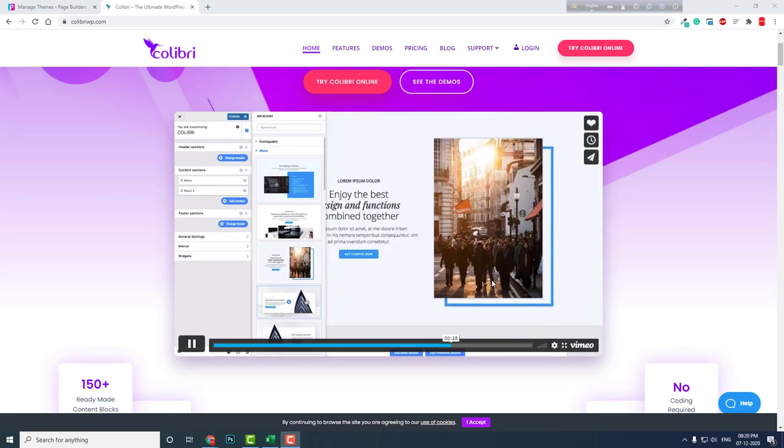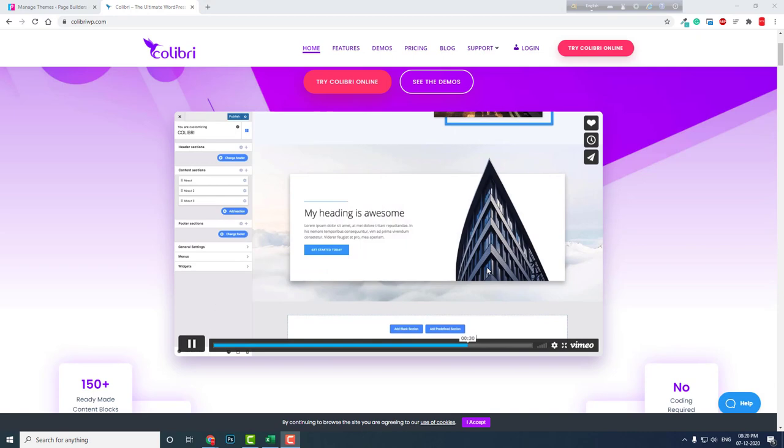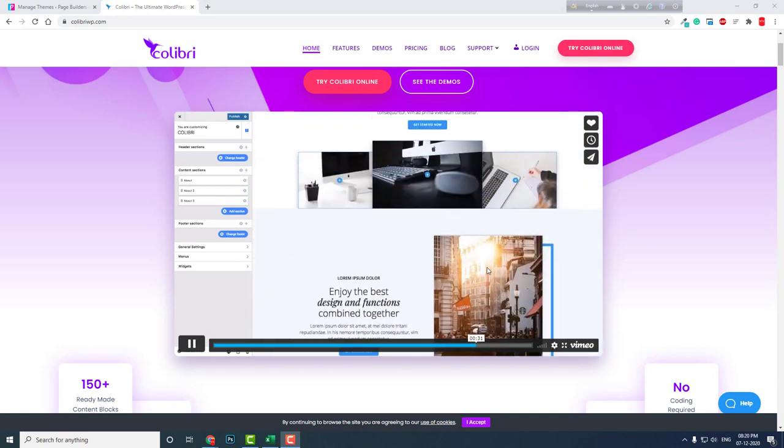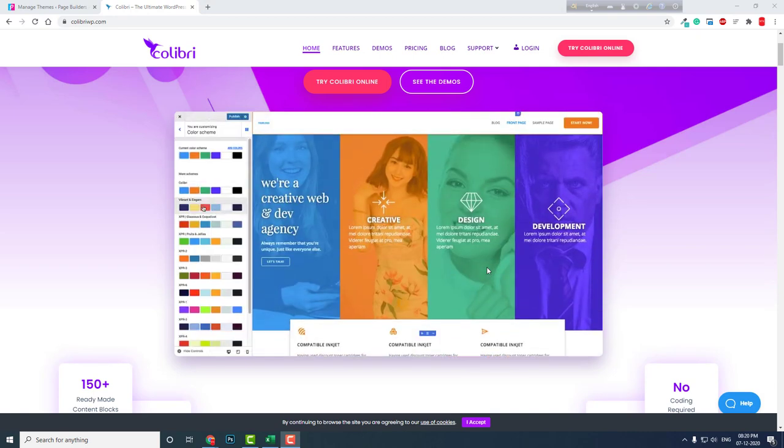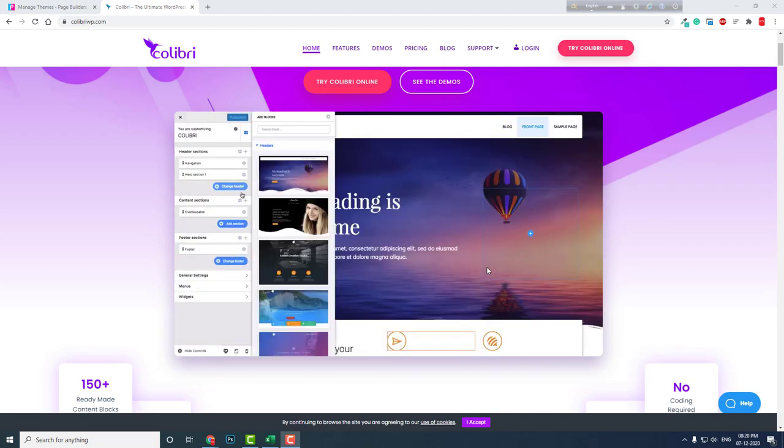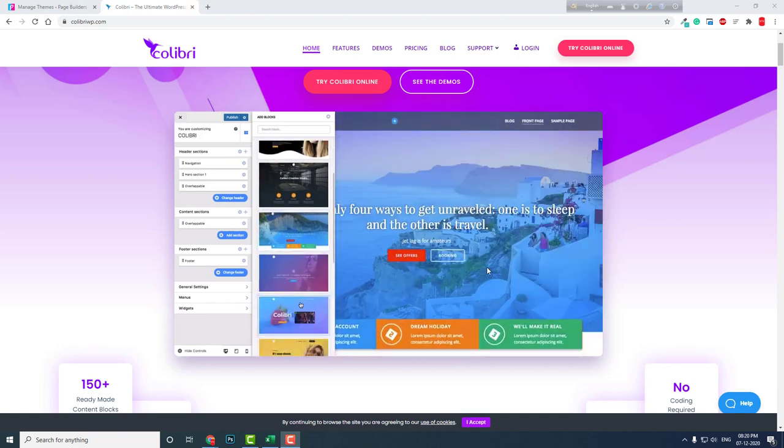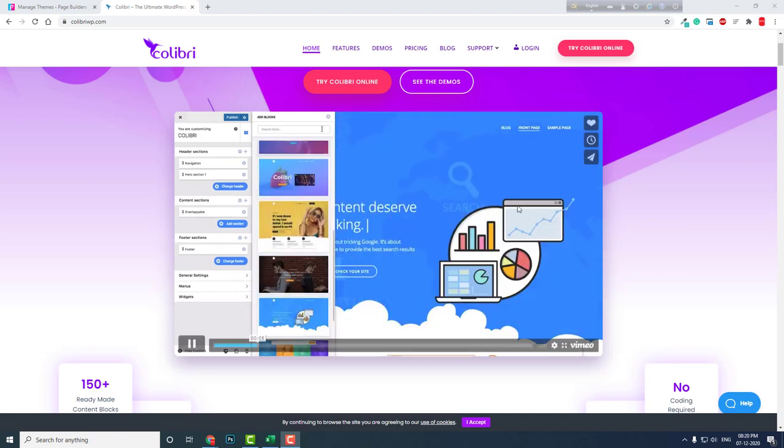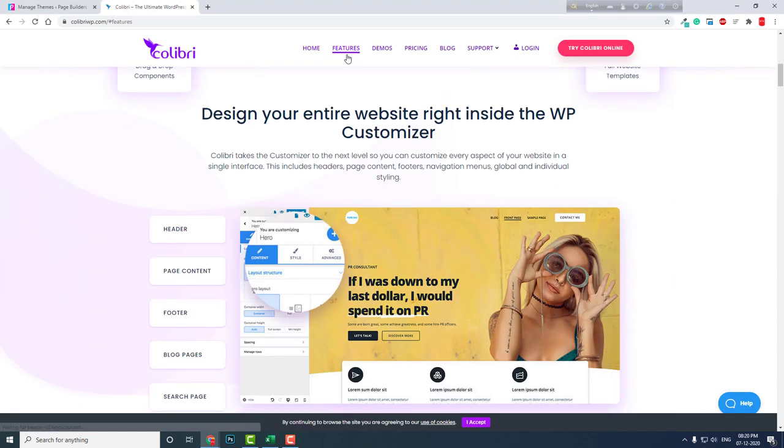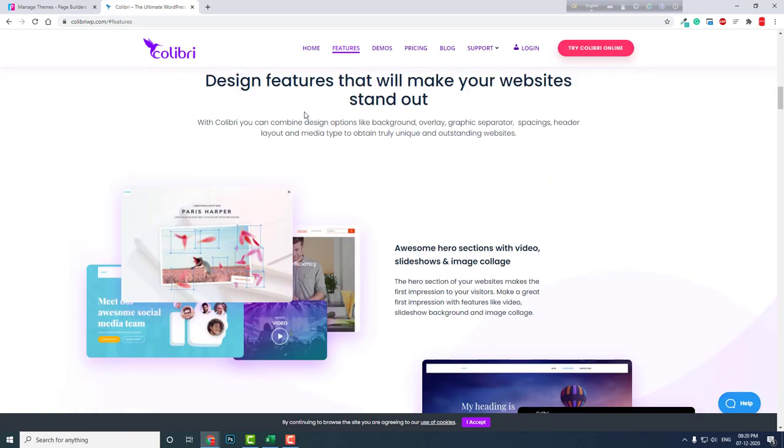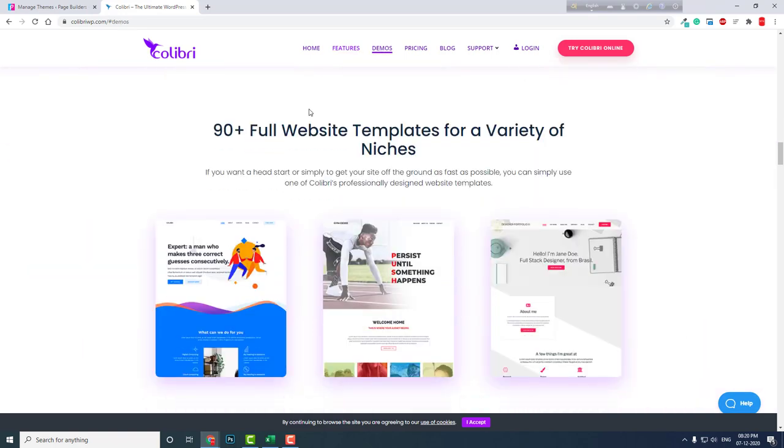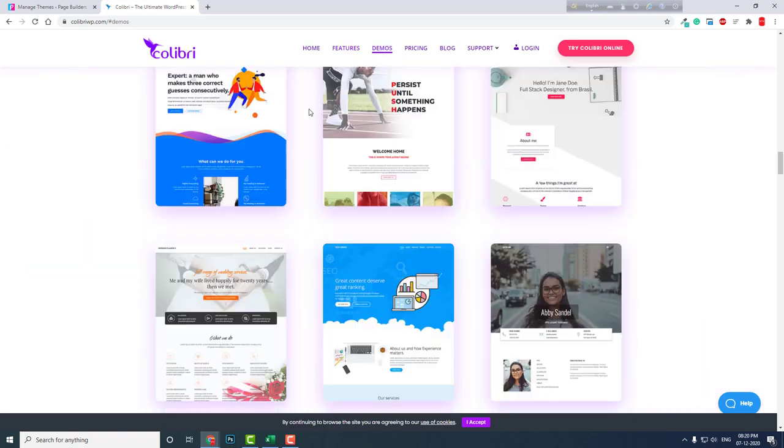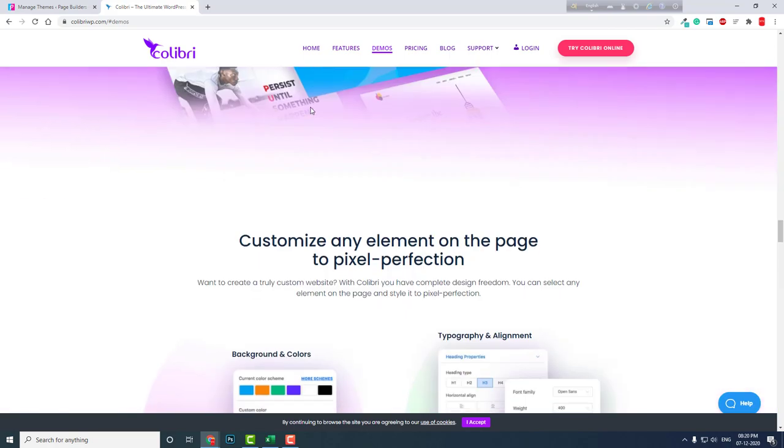There are two versions of Colibri page builder: one is free and another one is pro. If you want to design a very simple WordPress website, then free is okay. But if you want to design a beautiful and professional website, then you have to go pro because the free elements are very limited.